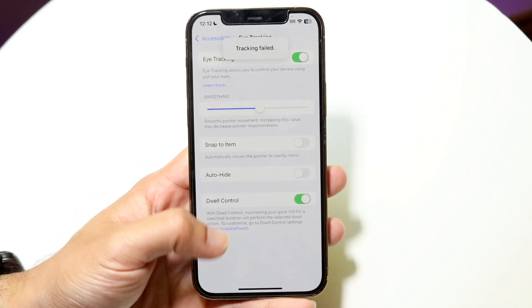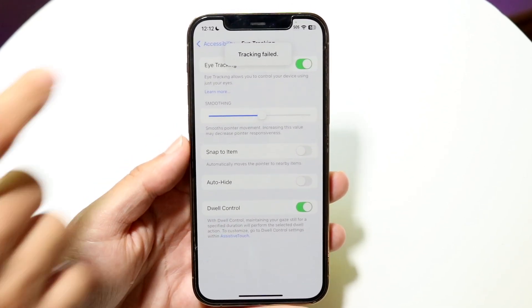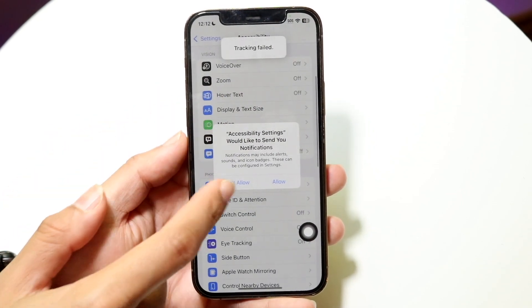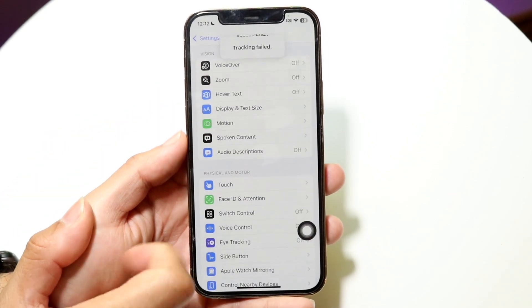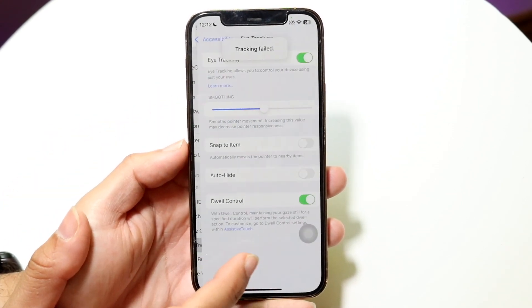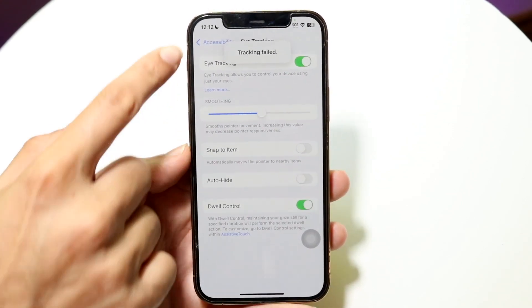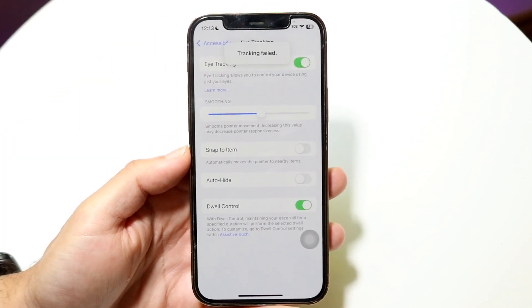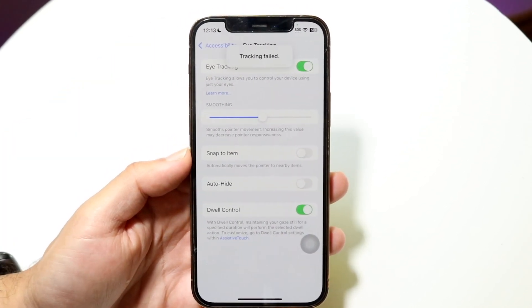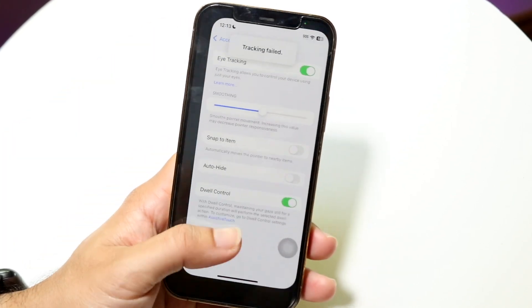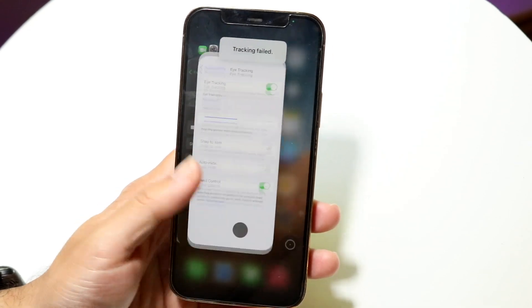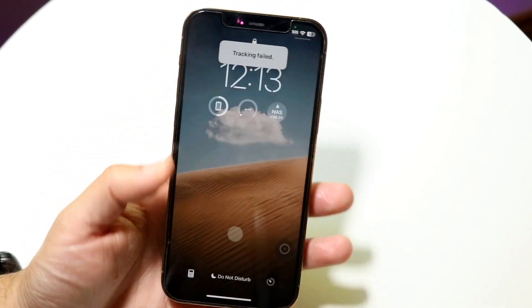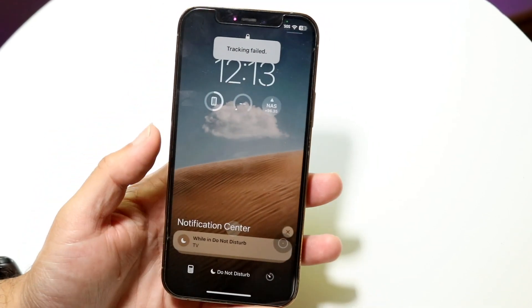If your eye tracking is still not working, it might be because your front camera system is not fully functional. You want to make sure that your front-facing camera is actually fully functional and there are no issues with it, because that's another thing that can go wrong with eye tracking.